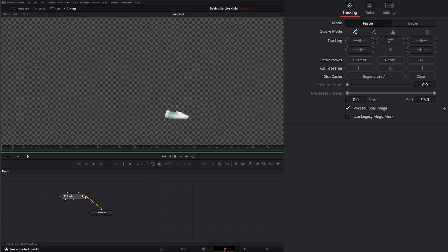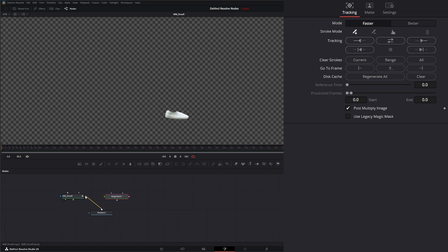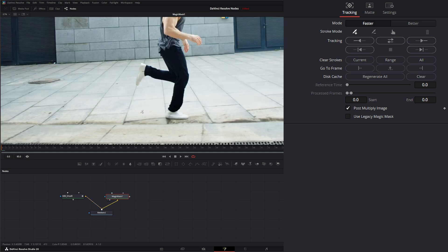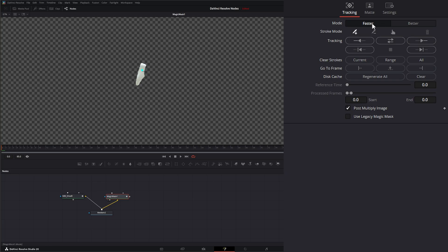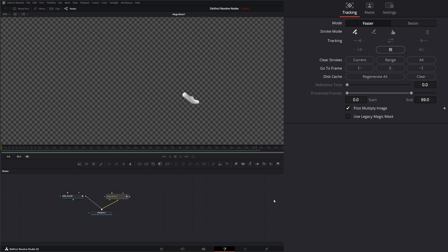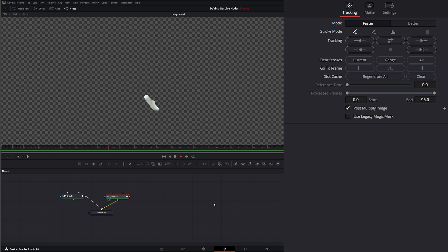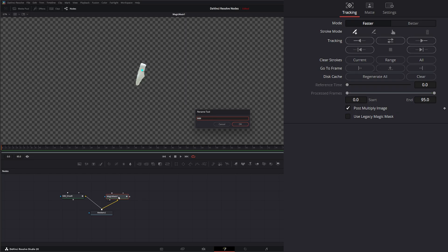Let's add a new Magic Mask and get our inputs connected correctly. On this Magic Mask we're going to rewind and select this shoe, leave it on Faster, and track forward to see if we get a good track. We'll give it a play-through — that looks good. We're going to hit F2 and rename this Magic Mask Shoe Left.